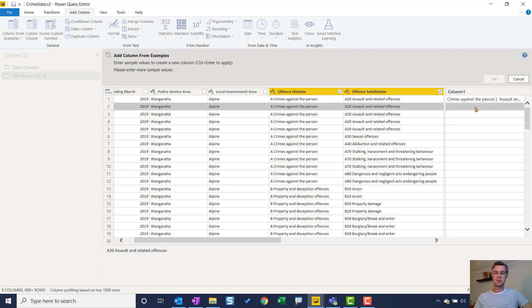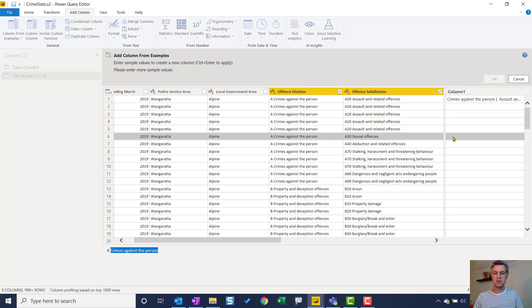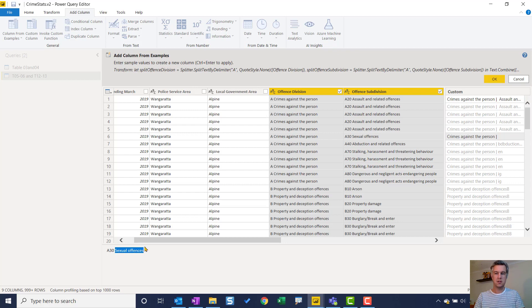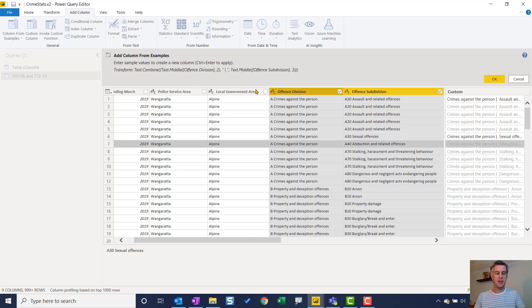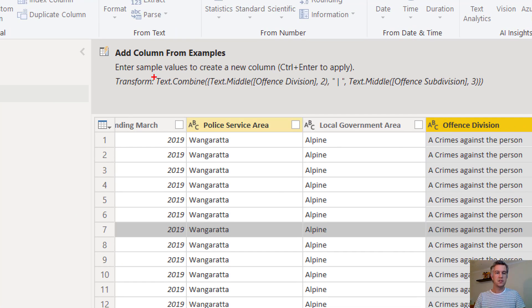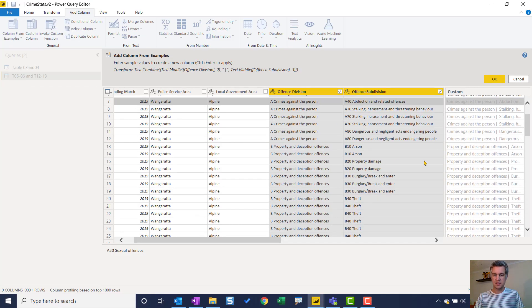With one example it doesn't know what I'm doing, so it needs another one. It's always good to pick something a little bit different. So let's go to this row here — again it's 'crimes against the person,' drop that in, add my pipe, space, then 'sexual offenses.' Now you can see it's writing the code up here and it's not exactly correct, but as it gets more information, hopefully it's going to correct itself. And there you have it — it has written the code for us: Text.Combine, taking the middle from the second column and Text.Middle from the third. So I can add more examples to build that out.